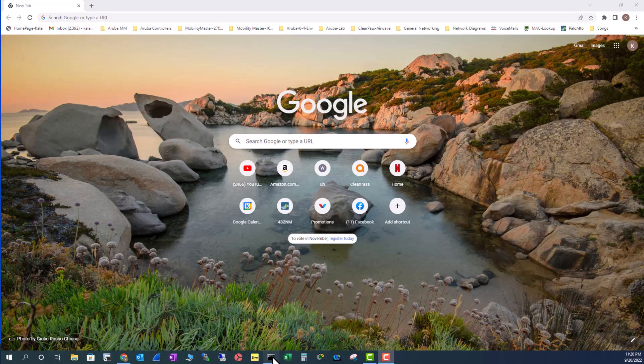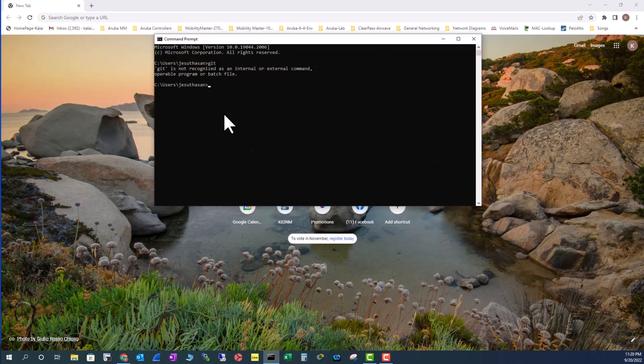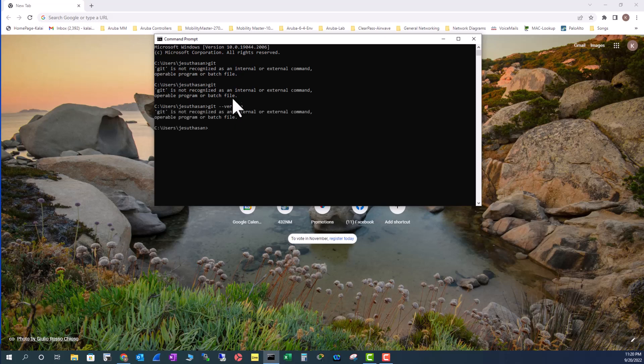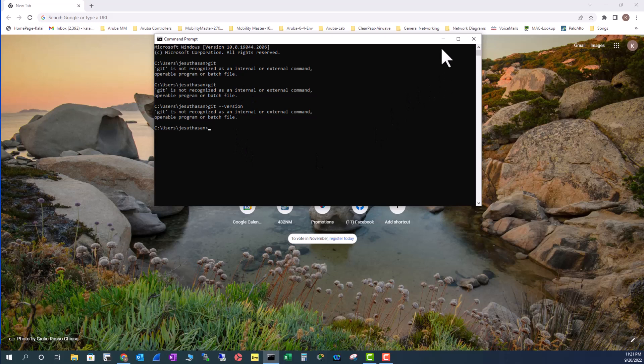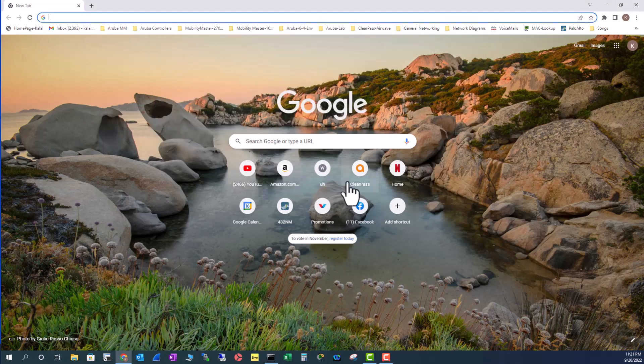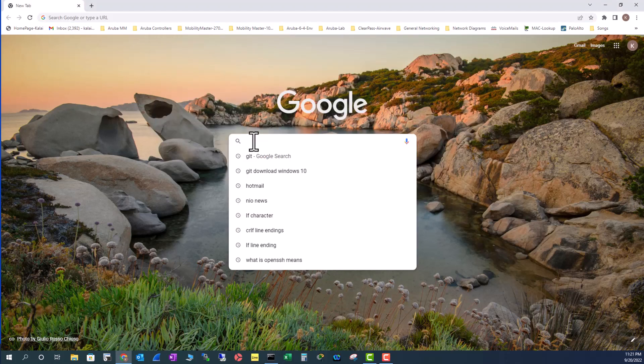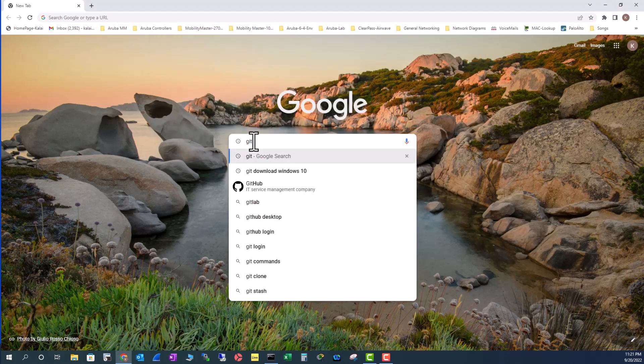You can open your command prompt, type git or git version, and it will tell you whether it is installed or not. You can clearly see it is not installed in the Windows operating system. So type in Git.